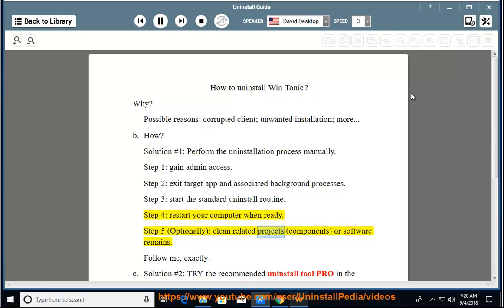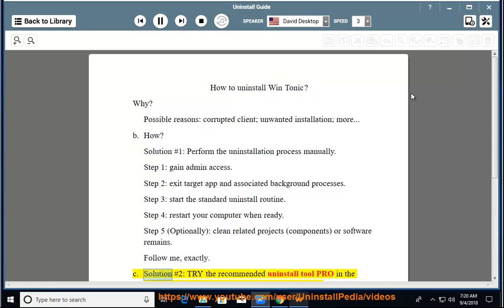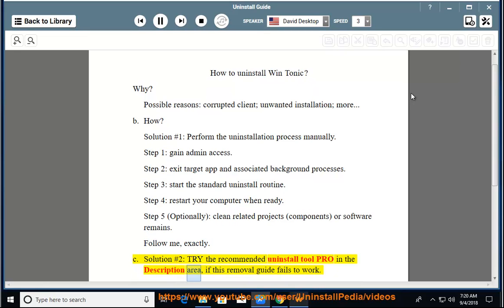Step 5: Optionally clean related project components or software remains. Follow me exactly. See Solution number 2: Try the recommended uninstall tool listed in the description area if this removal guide fails to work.